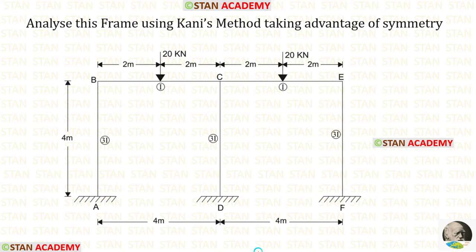Hello everyone. Today we are going to analyze this frame using Kani's method. Before analyzing, let us see the frame one time.